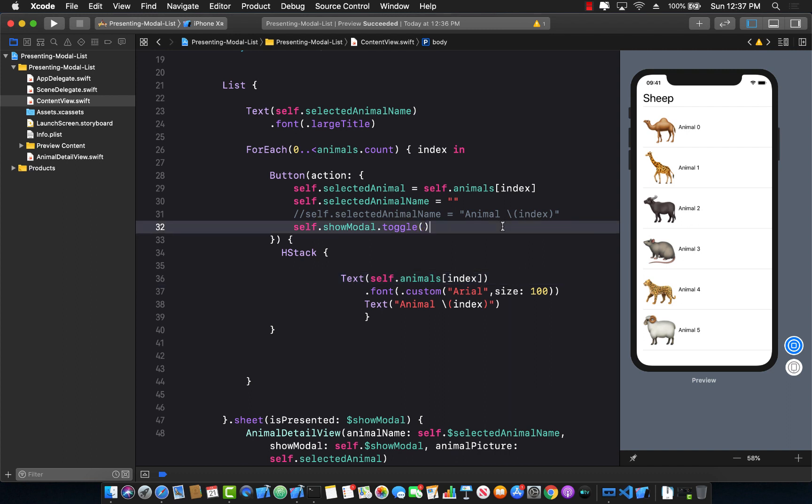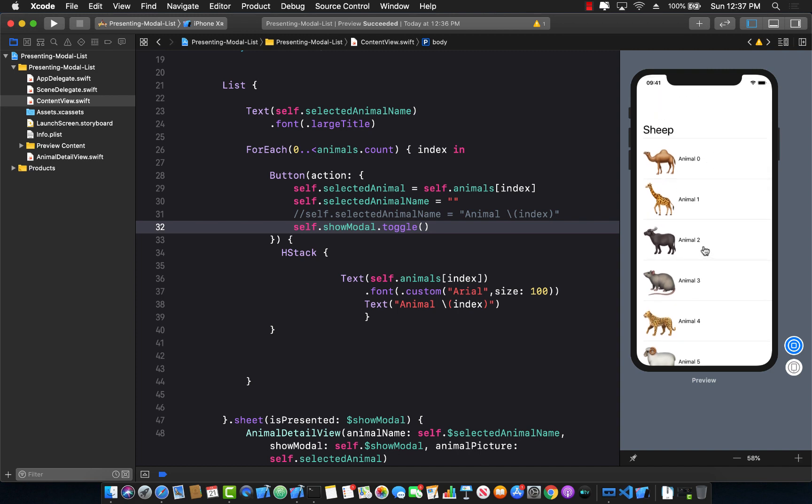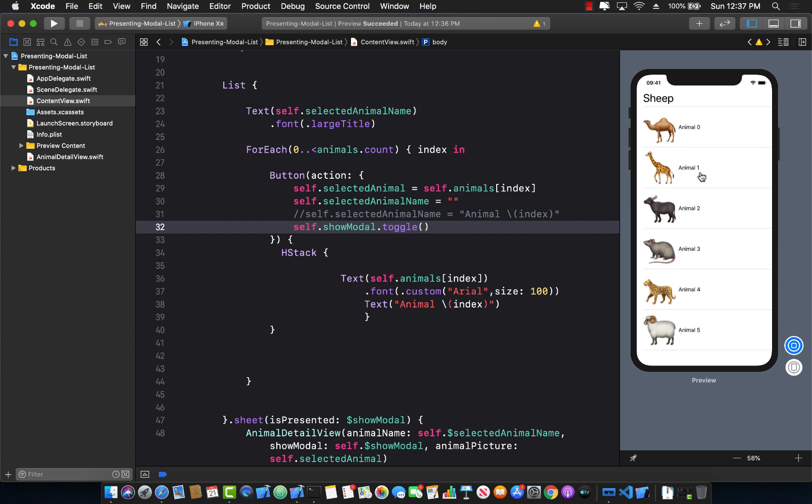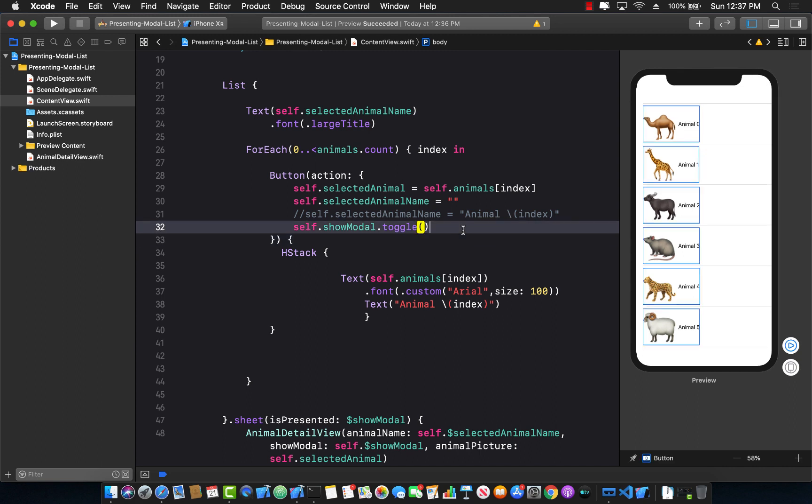So in this video, you learned how you can pass in values or data from the model back to the parent. And this is a very, very common scenario. I mean, if you're building some sort of a to-do list, or if you're asking the user to fill out the form, and they want to show the form by clicking on some sort of a button or tapping on the cell or a row, you want to update this particular list based on the input that they have added, inserted from the model. And there you have it, transferring values, transferring data from the model back to the parent in SwiftUI.